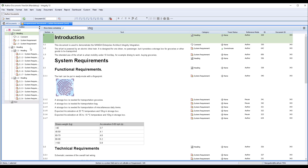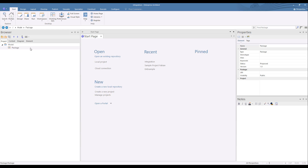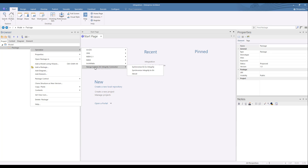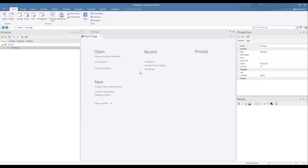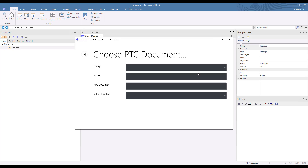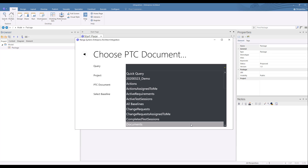We'll begin by synchronizing the requirements document that we see here in Windchill RVNS to a new model in Enterprise Architect. Over here in Enterprise Architect we've created a package in our model as a container for our requirements. The synchronization options are accessed from the right-click menu under Specialized > Nanga Systems EA Integrity Connector. Selecting Synchronize Integrity to EA opens a window that asks us for the connection to the Windchill RVNS server. The values that we see here are maintained in the configuration file for the integration. Clicking Next, we're then asked to specify the Windchill RVNS query that will help us find the document we want to synchronize.